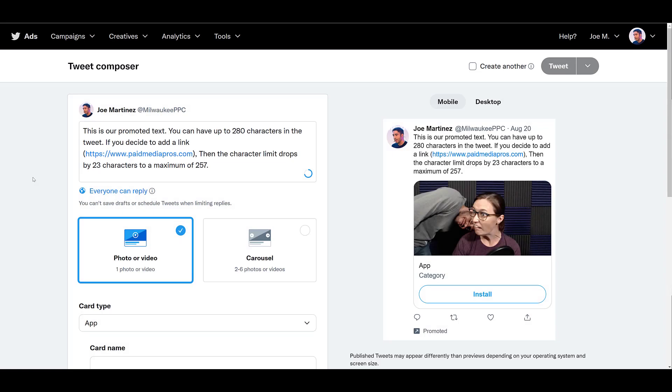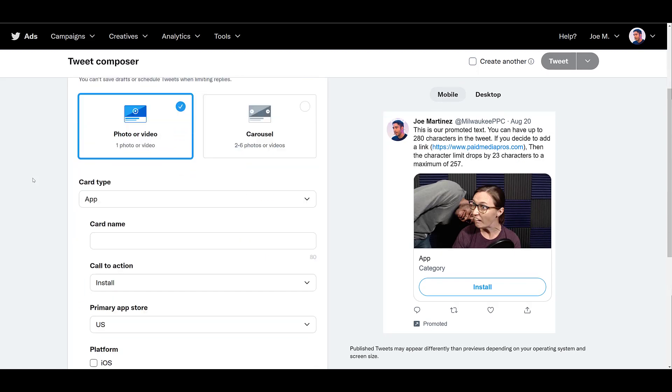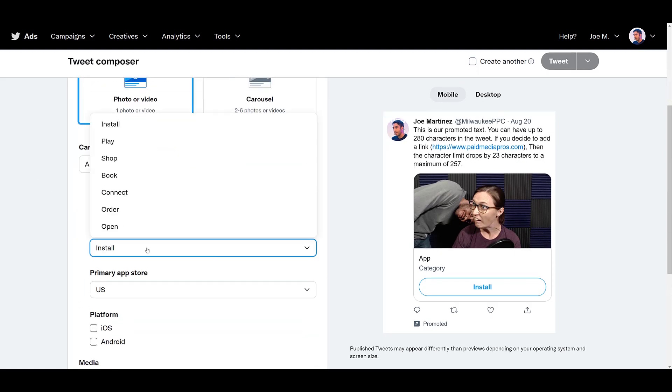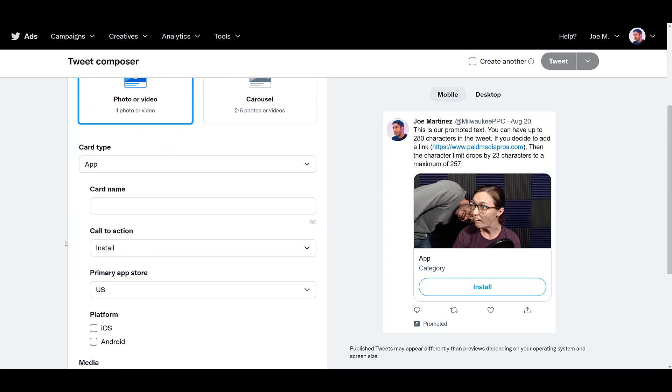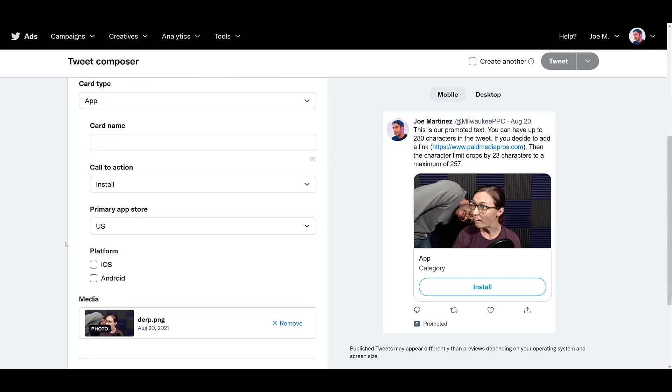Now I quick jump back to the photo or video creative, but if you look at the card type, I switched it to app. And if you look in the preview to the right, you will see that the preview has changed. If the user does not have your app installed, the call to action will default to install like we see right here. The call to action will default to open if the app is already installed on the user's device. But if we scroll down a little bit, we can see that we can specify what we want the call to action to be. And then we can see we can choose the particular app store and the platform depending on which app you're promoting.